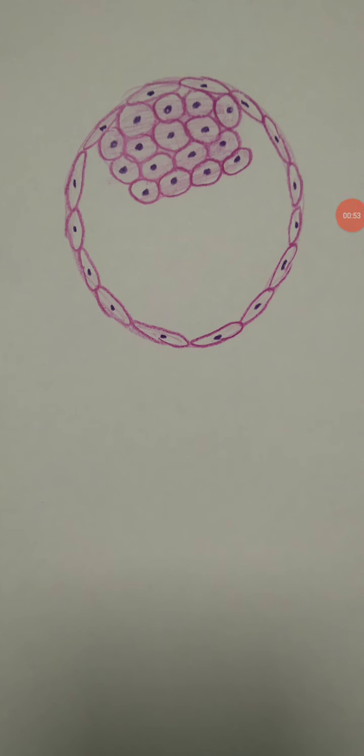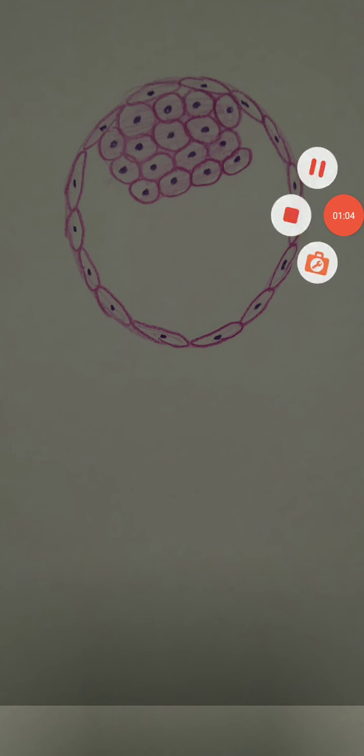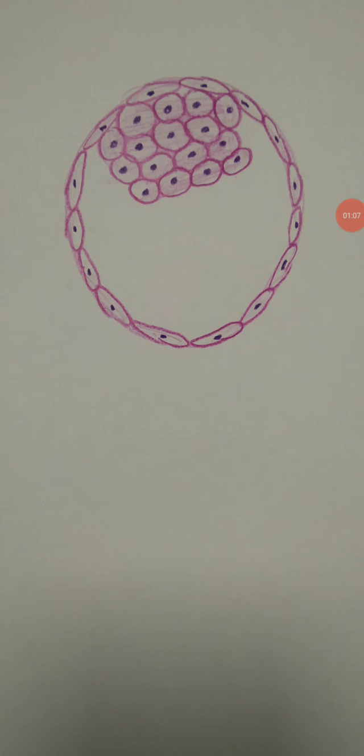Tropho means to nourish the developing embryo. It is at this stage the blastocyst undergoes implantation, which begins on the seventh day after fertilization and ends on the eleventh day.